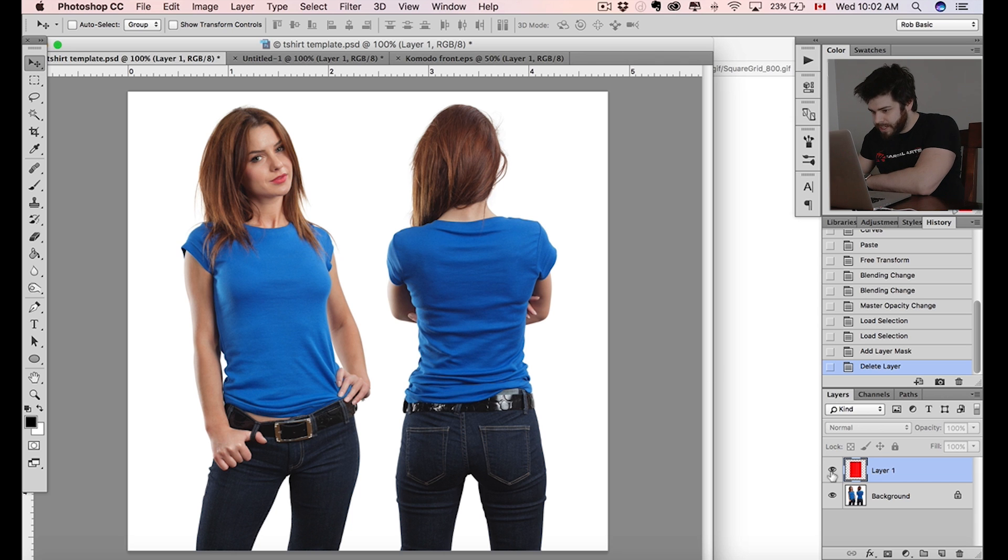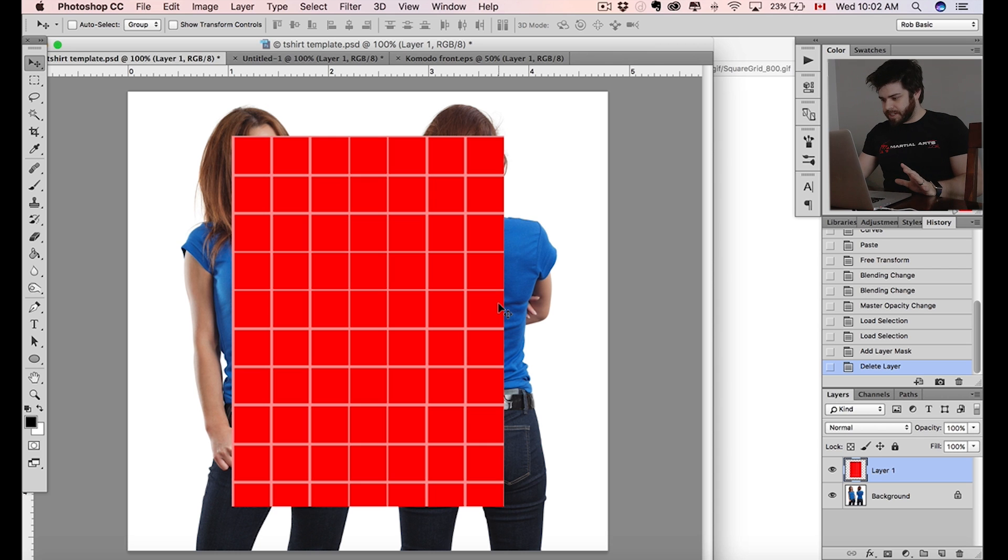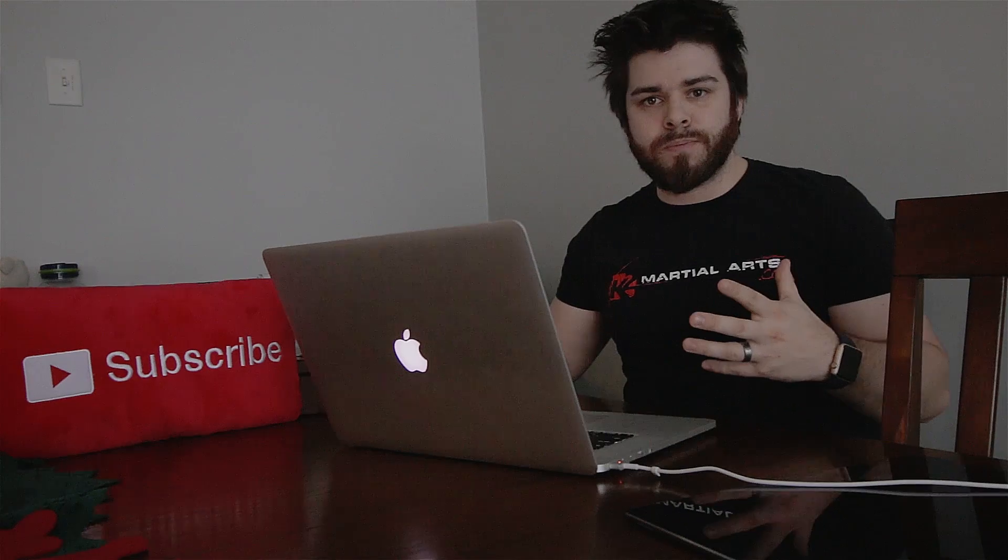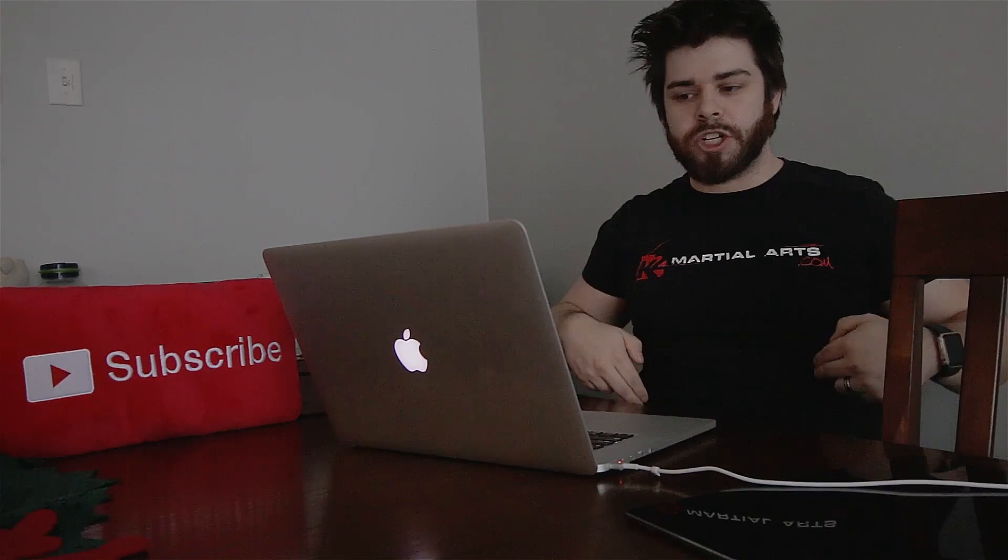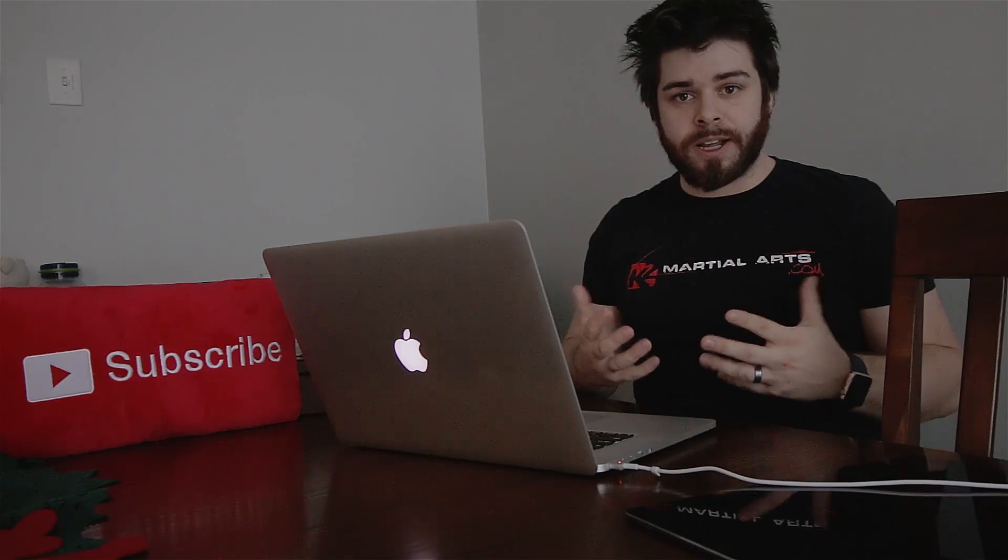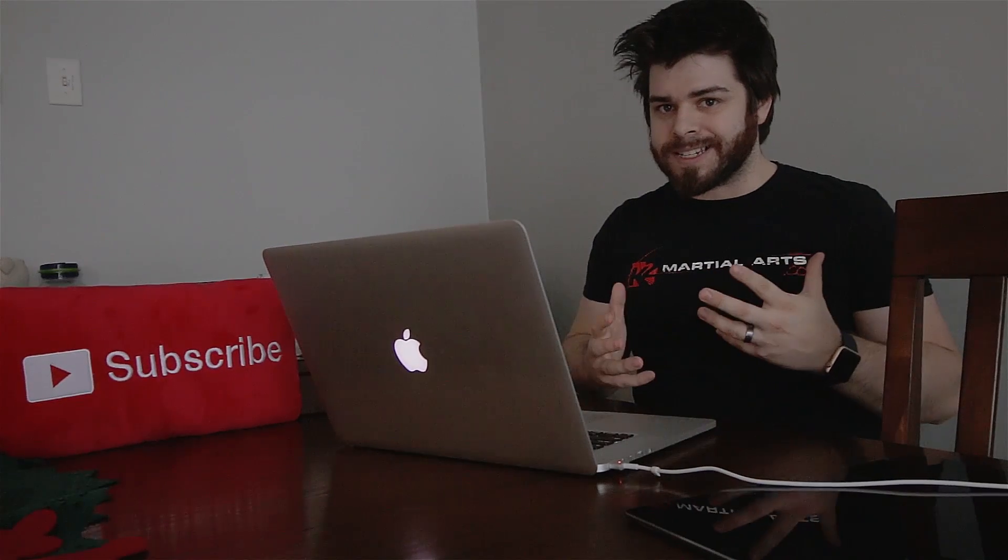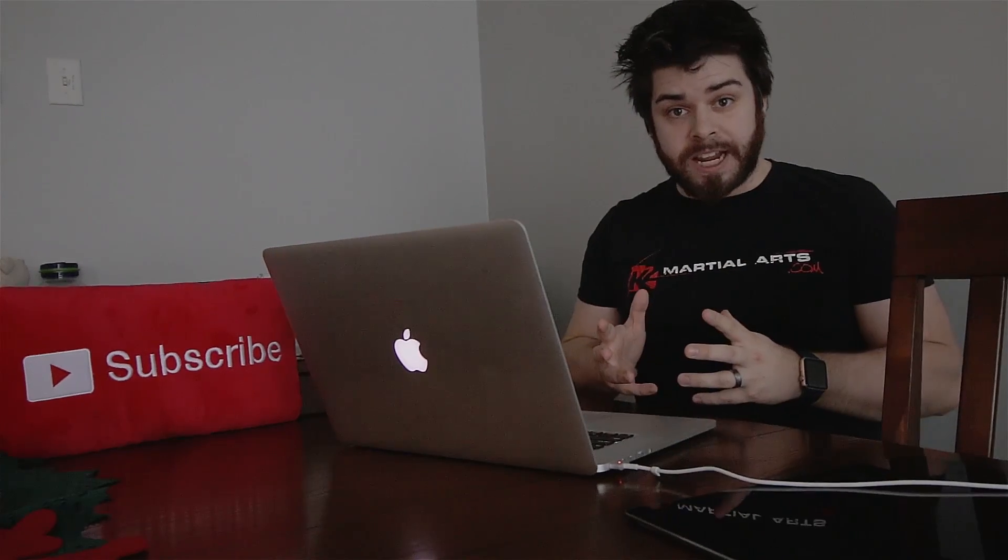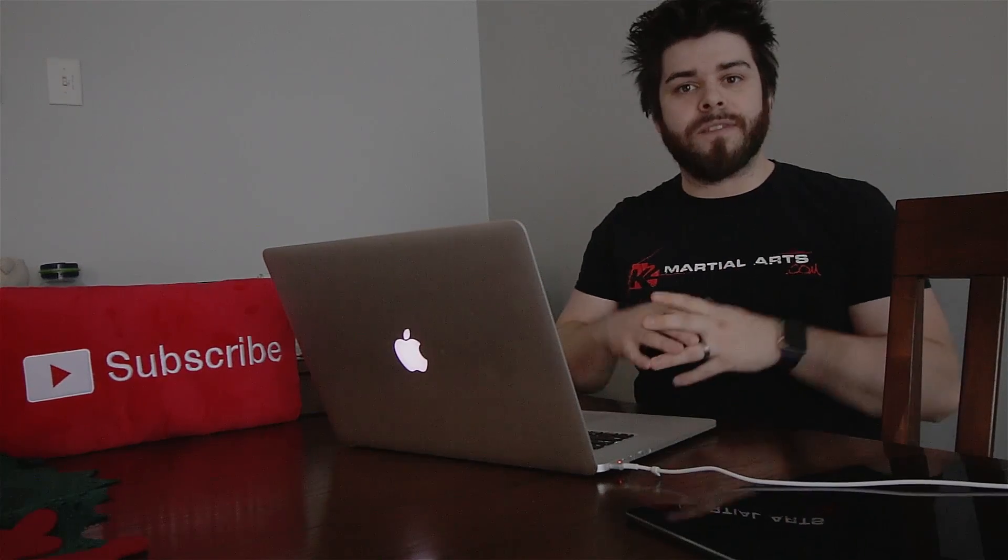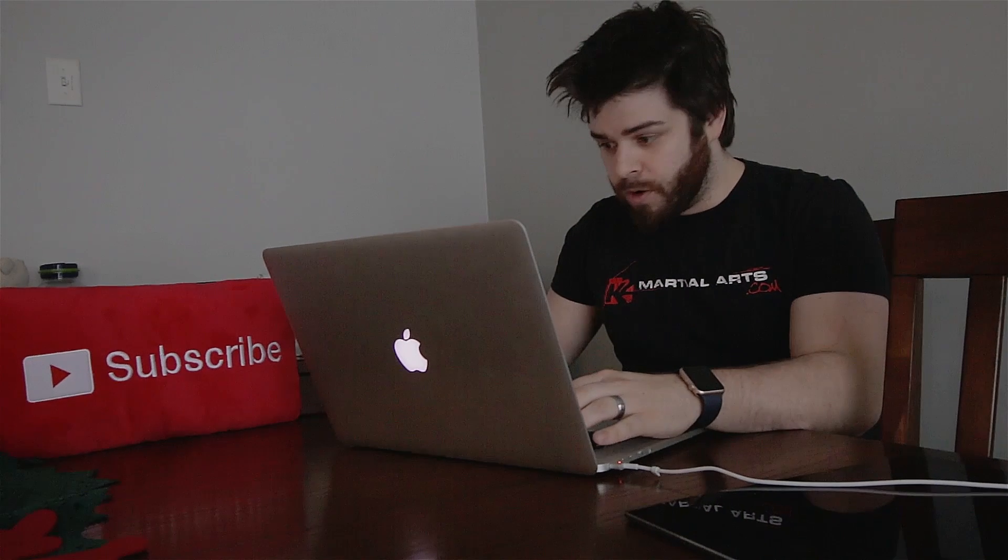Step one, what we want to do is get ourselves a grid image like this. I just found this on Google, it's basically to create that template. We want it to be kind of maximum printable area. So if you think of your t-shirt, what is the maximum printable area - that's the size of your grid. Keep that in mind.